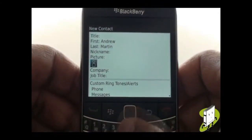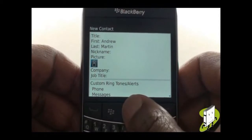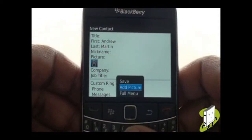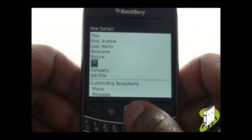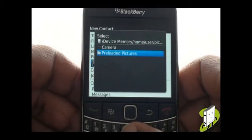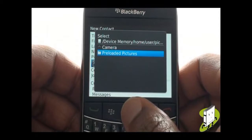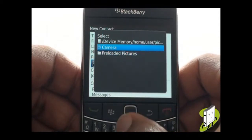To add an avatar or image to your contact, highlight the picture profile icon, then press your trackpad in and select Add Picture. We will add a preloaded avatar.